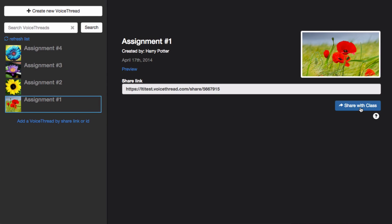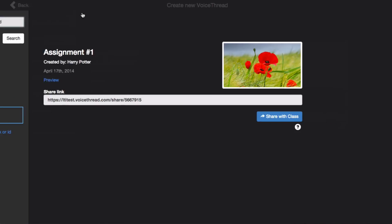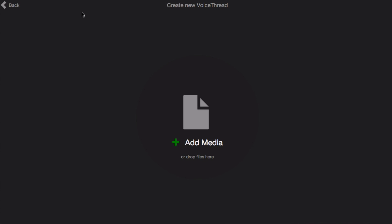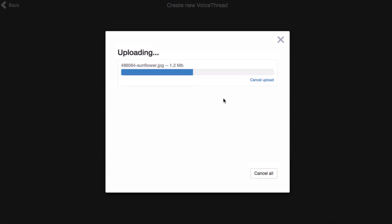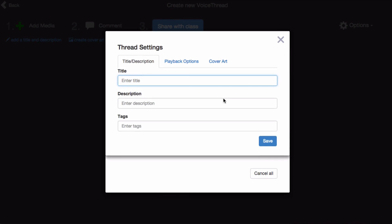But if you have not yet created the VoiceThread you'd like to use, click Create New VoiceThread at the top. Here you can upload the media that you would like to use, give your VoiceThread a title, and save.